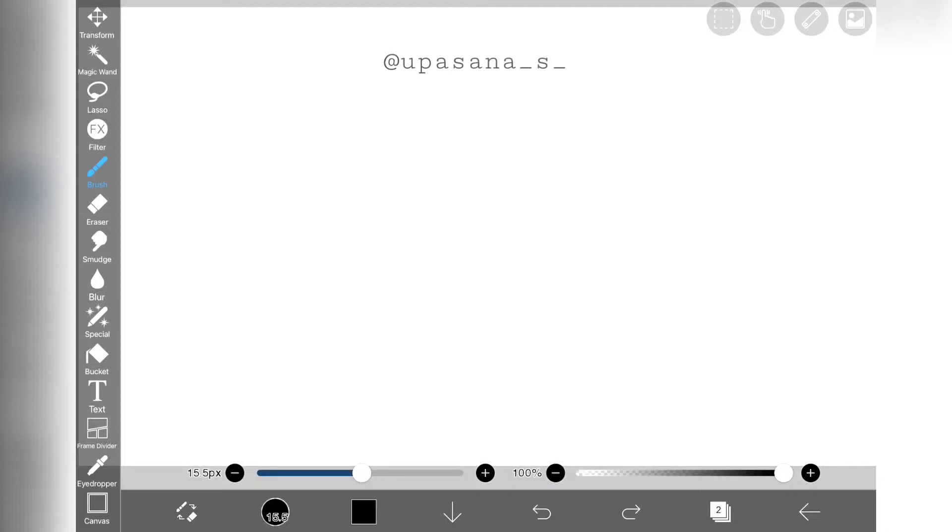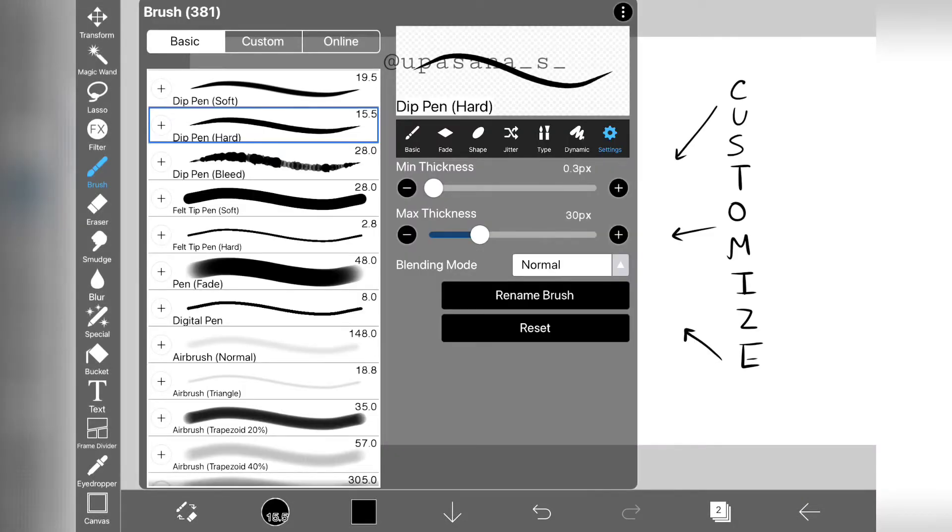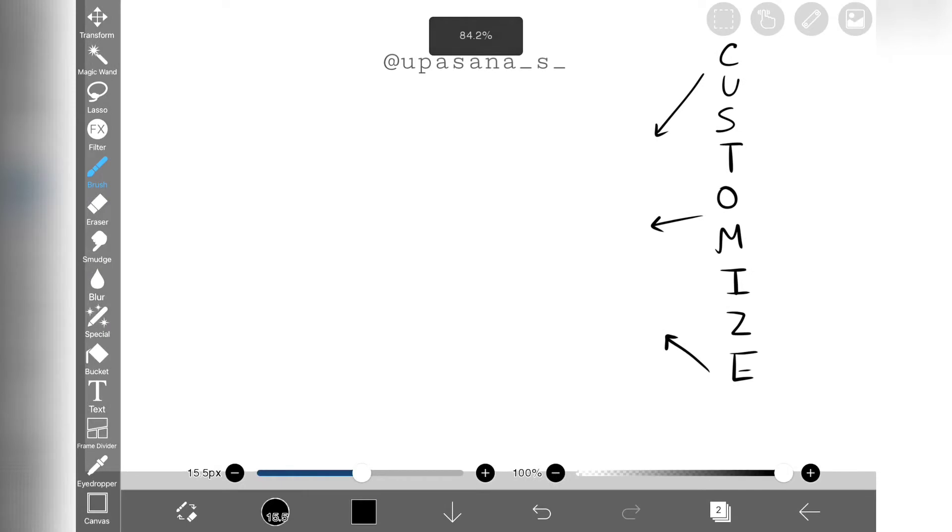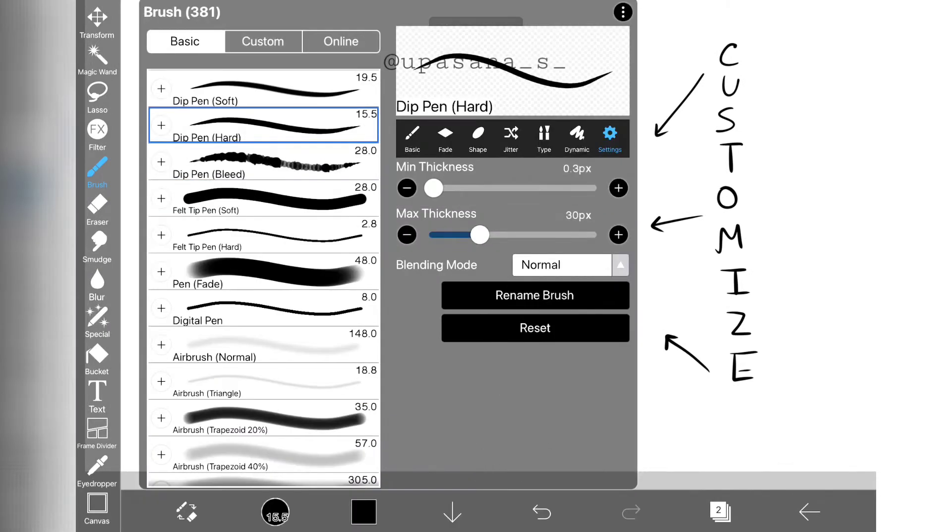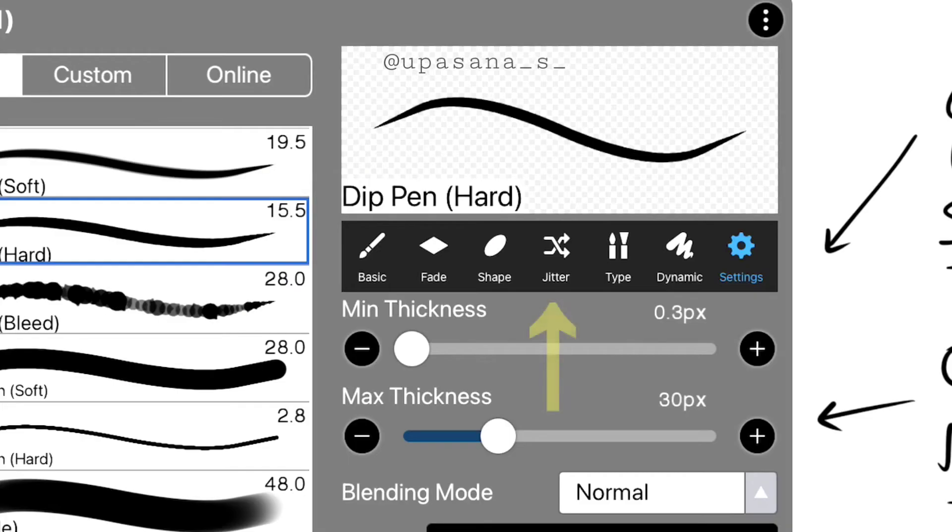Hello everyone, finally we are back with the third episode of brush customization series. Today I'm going to talk about the jitter tool.